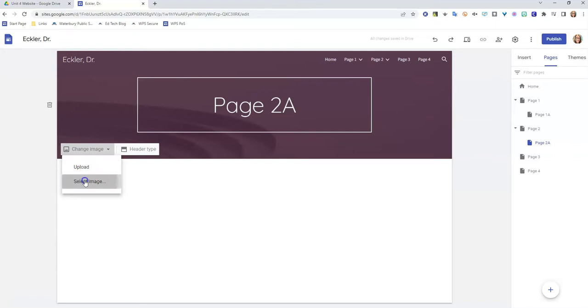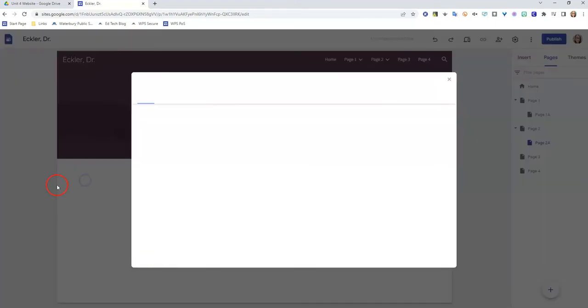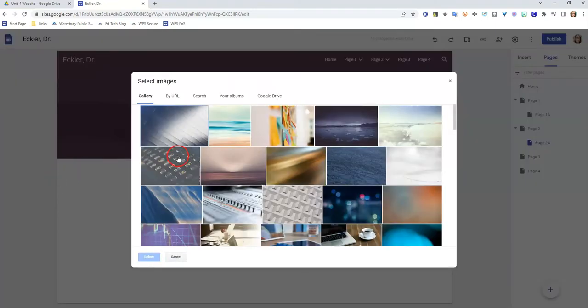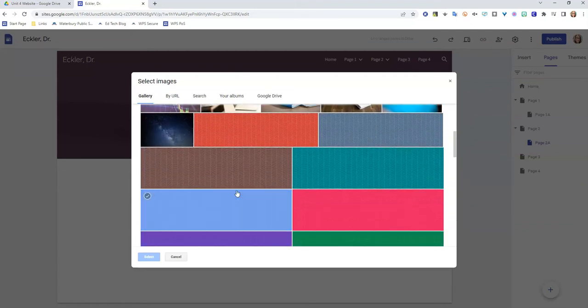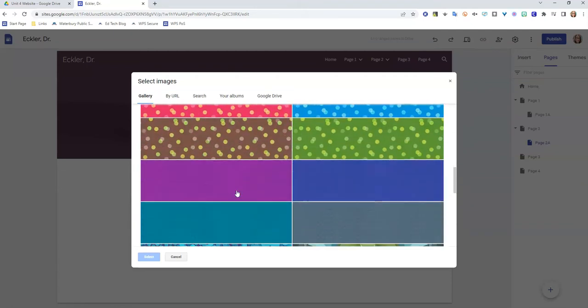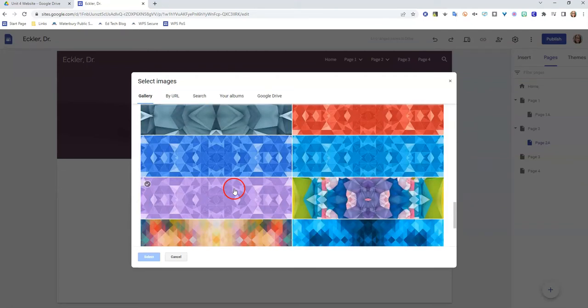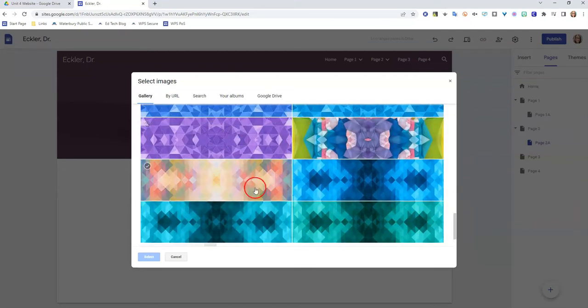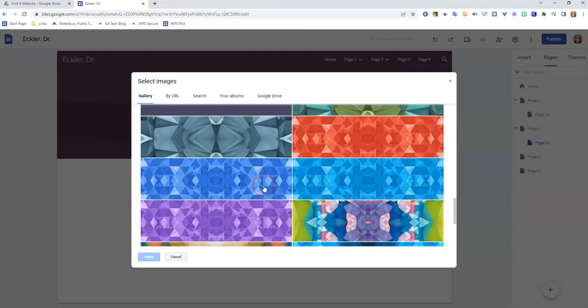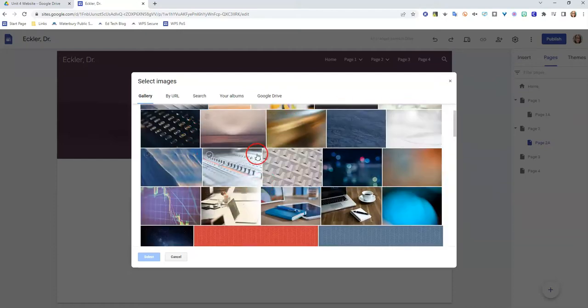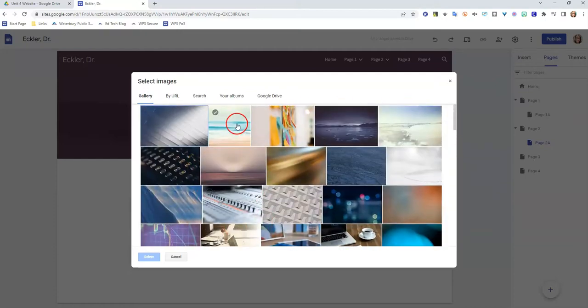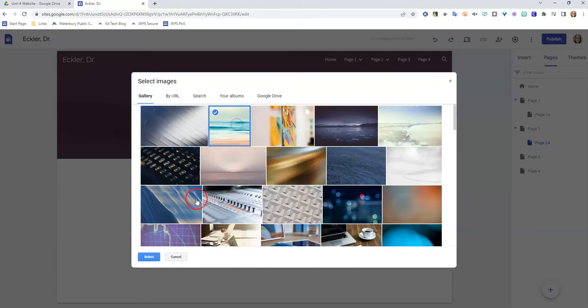For this I'm going to select an image, and I'm going to use an image that's already here in the Google library. They have all different ones, these geometric patterns, there's some picture ones, but I'm feeling the beach today. So we're going to click on this beach scene and click select. And now my background has changed to be that beach scene.